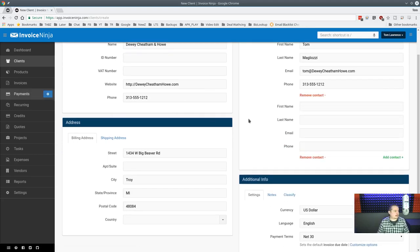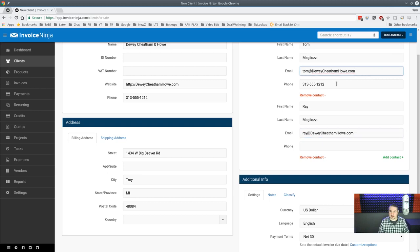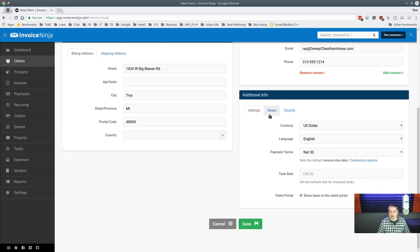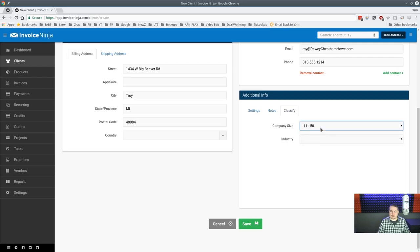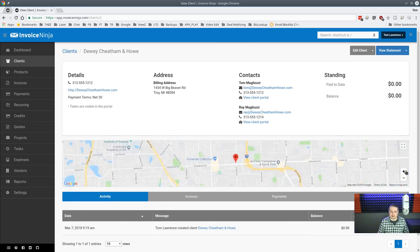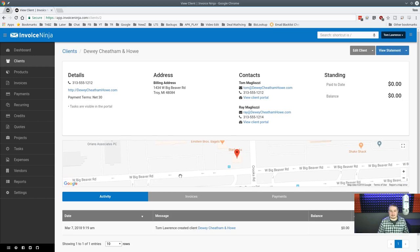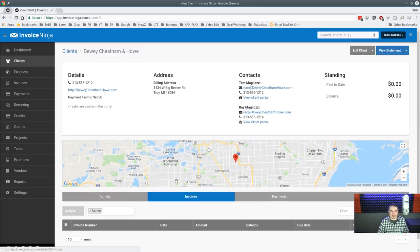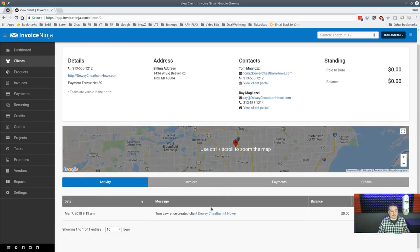The second contact gets a name, email, and phone number. You can set the payment rate, show tasks in the client portal, add public and private notes, classify the client's size or type, and assign them to accounting or legal. Hit save — and there's a Google Maps integration showing exactly where this client is located, which is a nice touch.